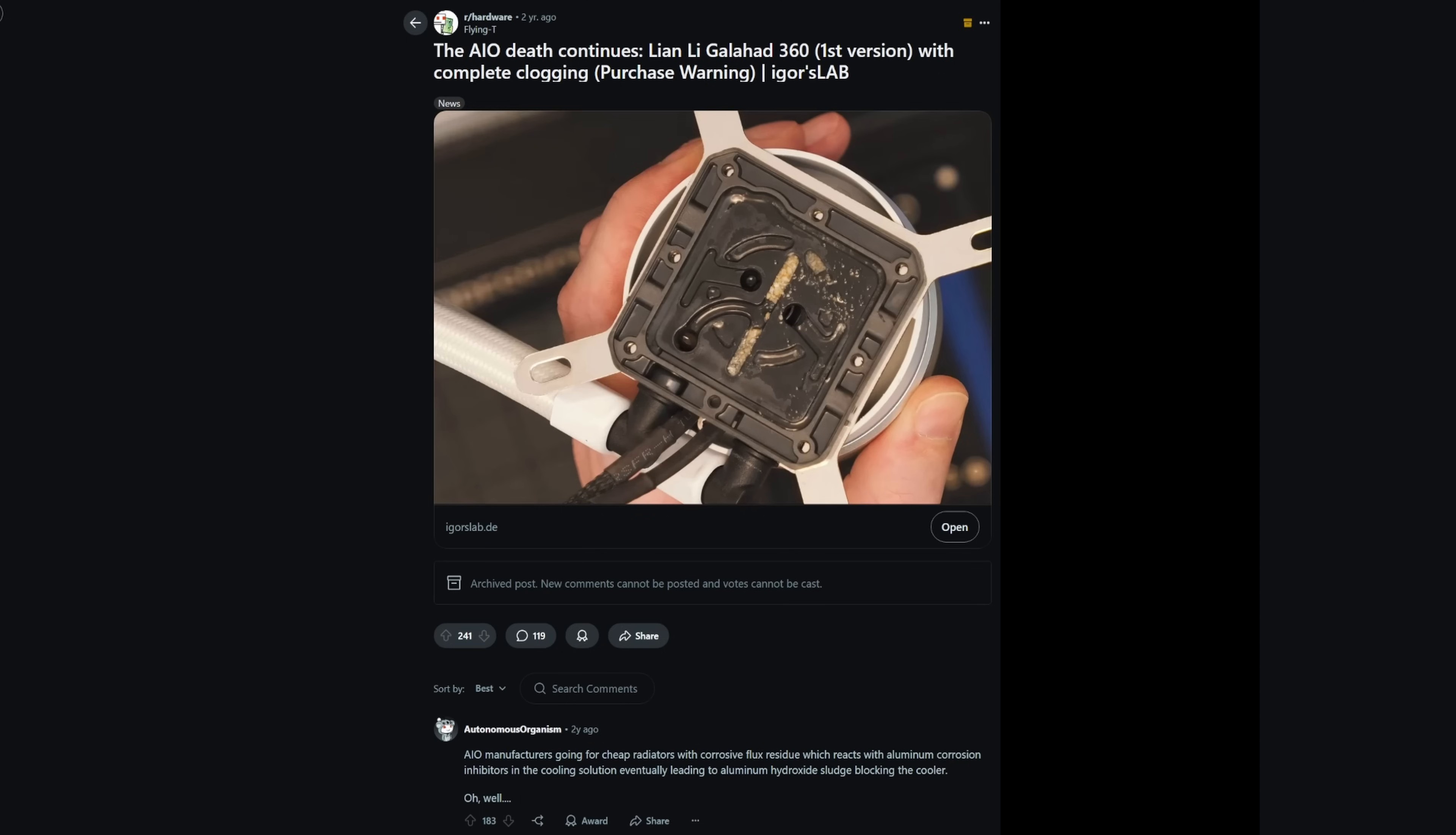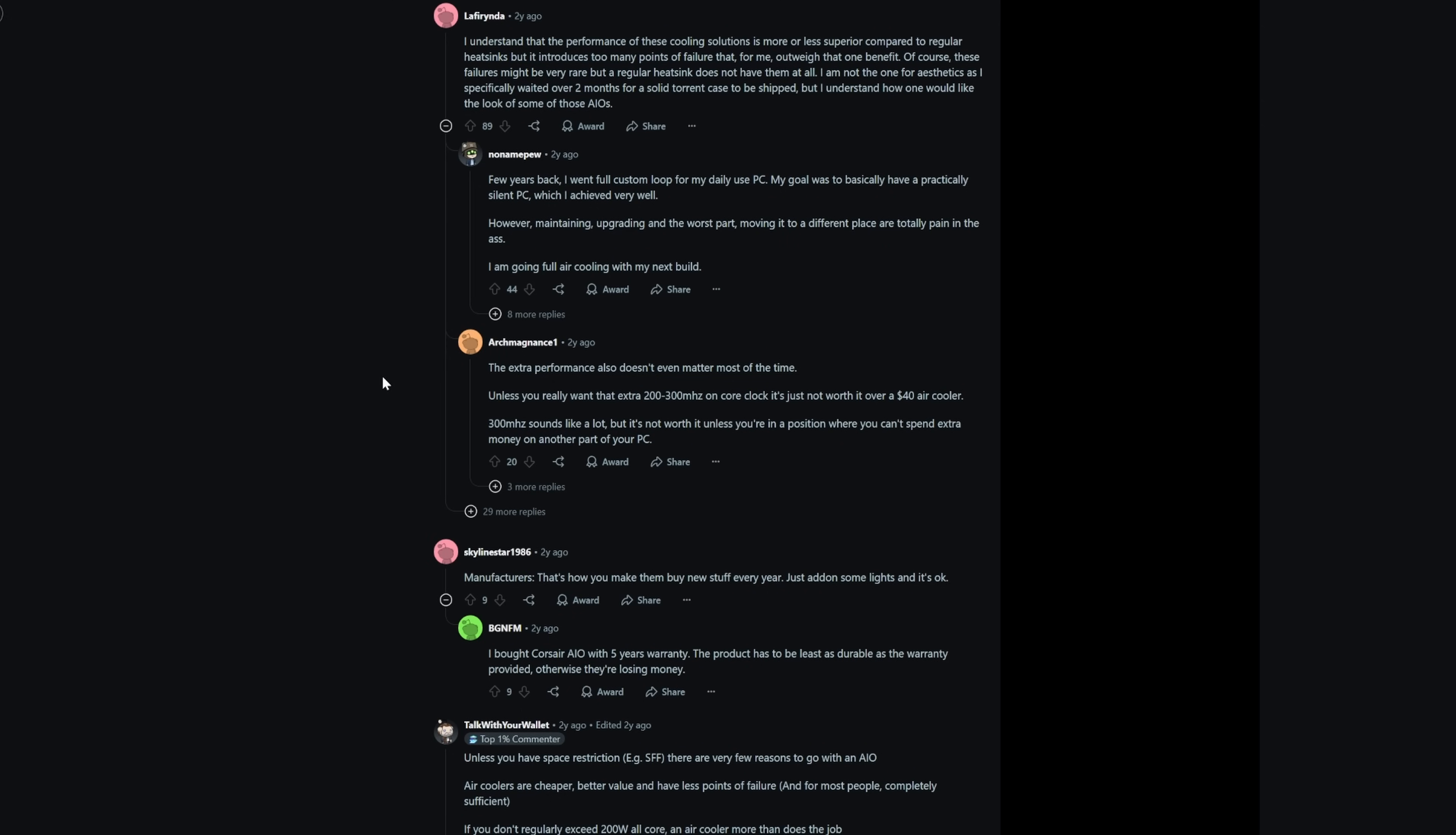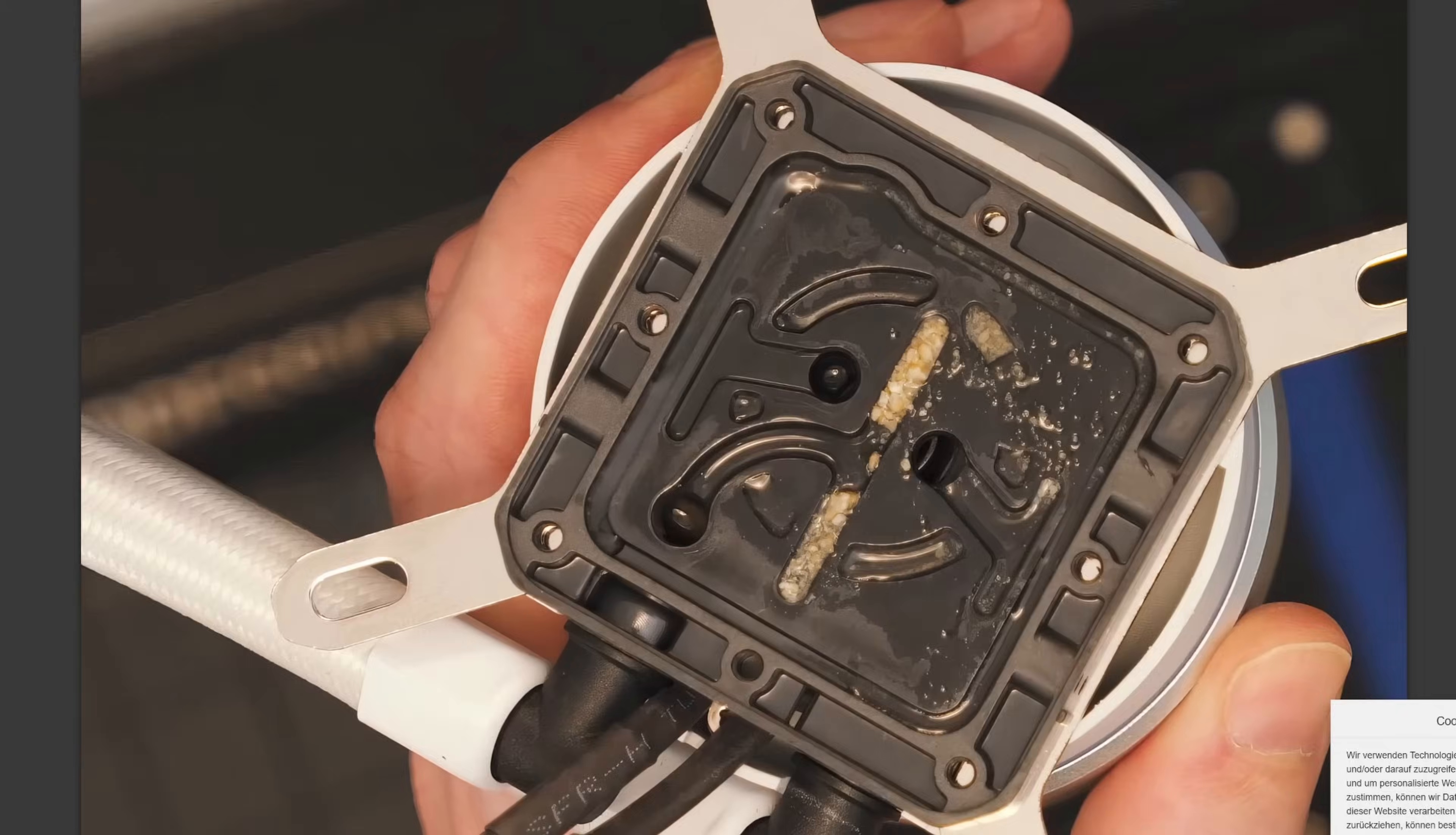So unfortunately it seems like the glycol or whatever they use has gotten sticky and thick and it's clogged the pump essentially. I'm not gonna lie, I didn't use these back in the day. This is two years ago, but they've been out for a while. And apparently these things have been getting clogged for a long time and there's a lot of people talking about it. It seems to be quite a popular issue. And as you can see here, this is seriously bad. Like I mean, this looks a little bit like what I'm seeing, somewhat not this bad, but I feel like my AIO that I have here was probably getting to that point.